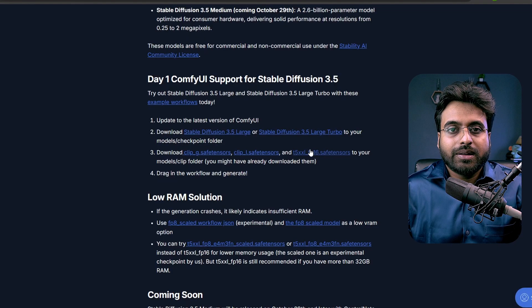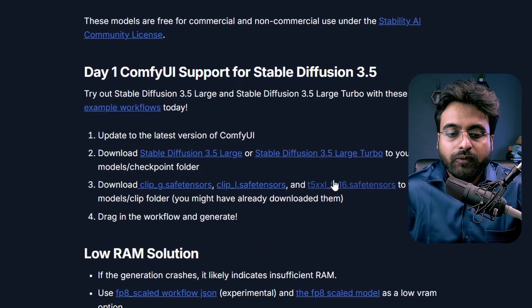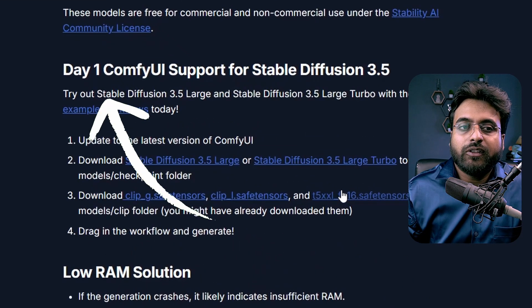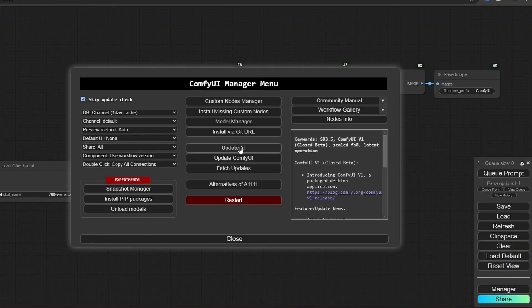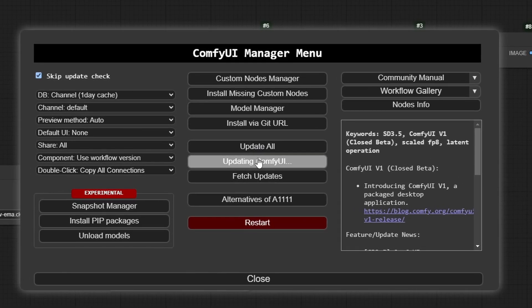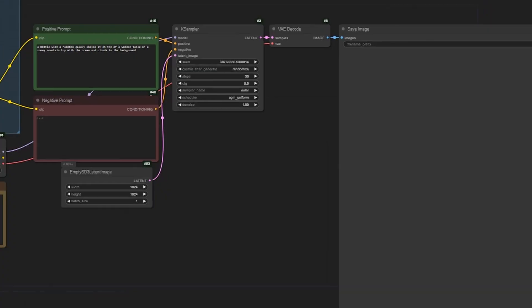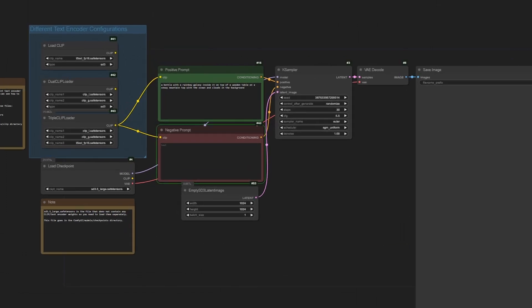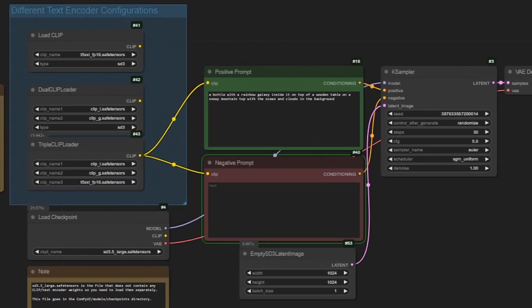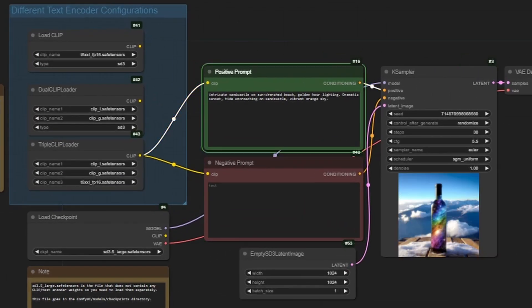You need one other thing — the workflow. That can be found here. Now, launch ComfyUI, go to the ComfyUI manager, update ComfyUI, load this workflow and it's ready. Sometimes it might show some errors — just select the models in the nodes to solve the issue.